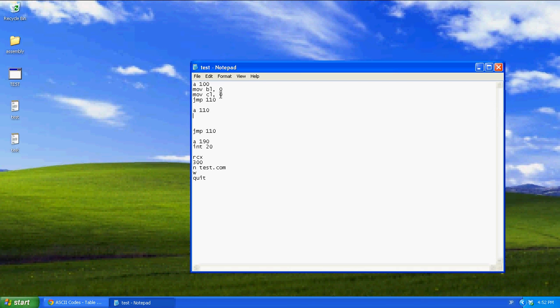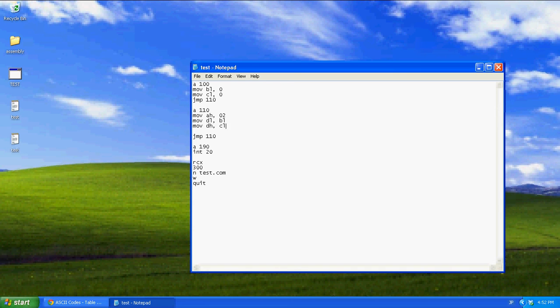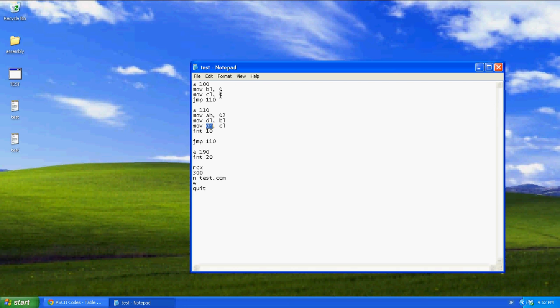This is going to be like an infinite loop. And the first thing we're going to do in the loop is 02, mob DL, BL, mob CL, DH, CL, INT10. What this does is, INT10 reads 02 as the positioning cursor function, and it checks the DL register for your X and the DH register for your Y.